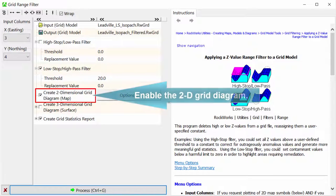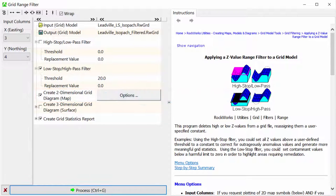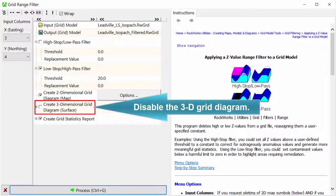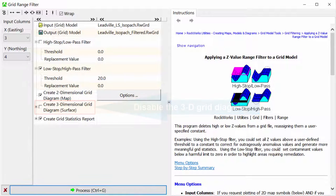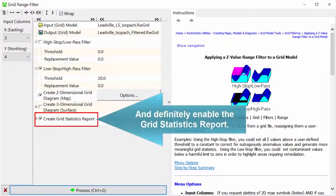Enable the 2D grid diagram. Disable the 3D grid diagram. And most definitely, enable the grid statistics report.